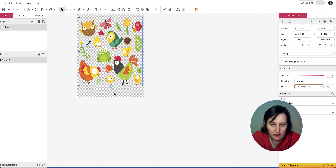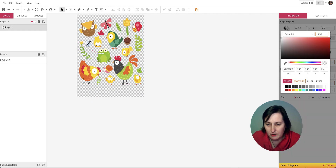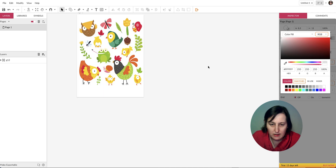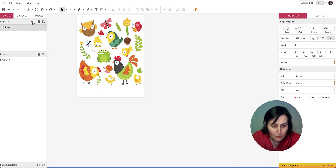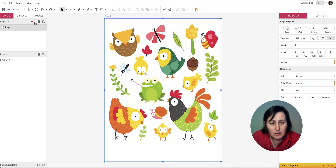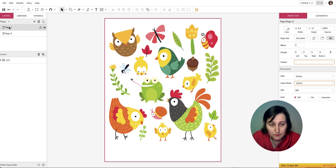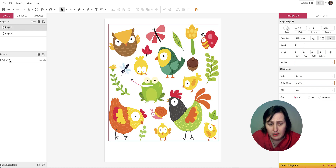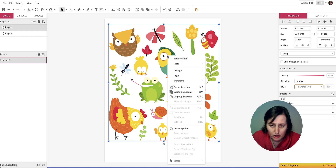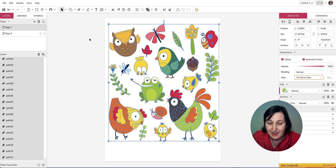I also want the page to have a white background so I can see what I'm doing. Click inside the page (not on the pen tool), then click white to get a white background. I've also toggled on multiple pages and added another page.